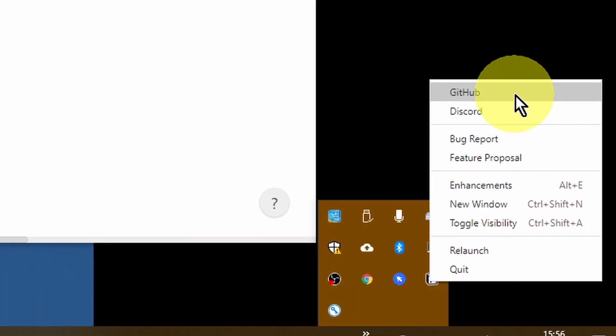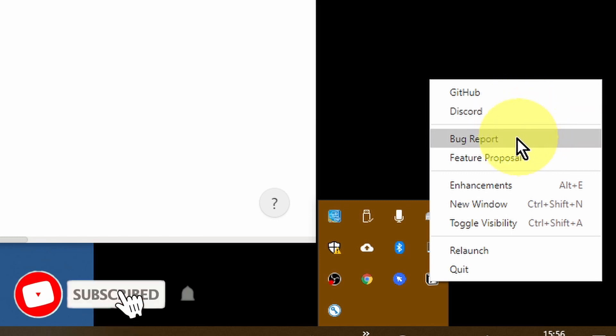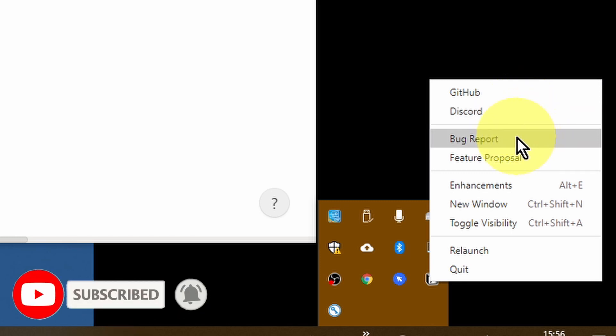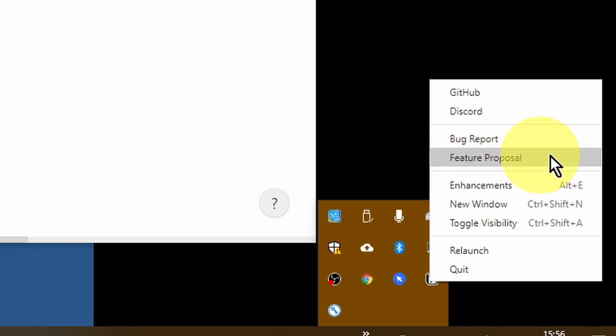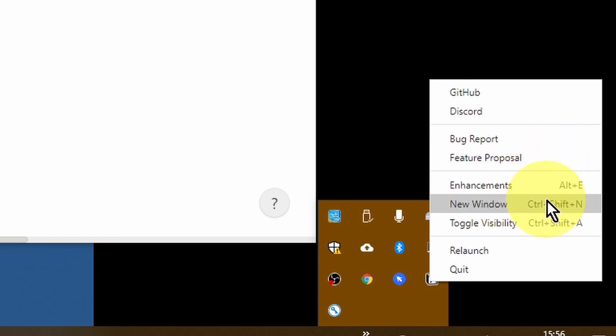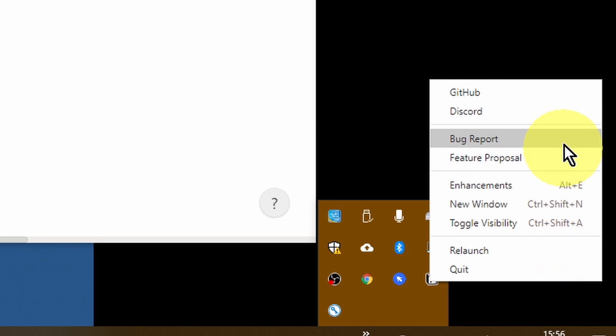There's a couple of things you can do in here. One is you can go to the original GitHub page. You can go to the Discord page for this Notion Enhancer. You can also report a bug. So if you do find that there's something wrong with your Notion Enhancer, you can click on this link and be able to report that. You can also put forward your ideas about how to actually improve the Notion Enhancer as well. And then you can also open up a new window and then you can also relaunch the app and quit the app as well.